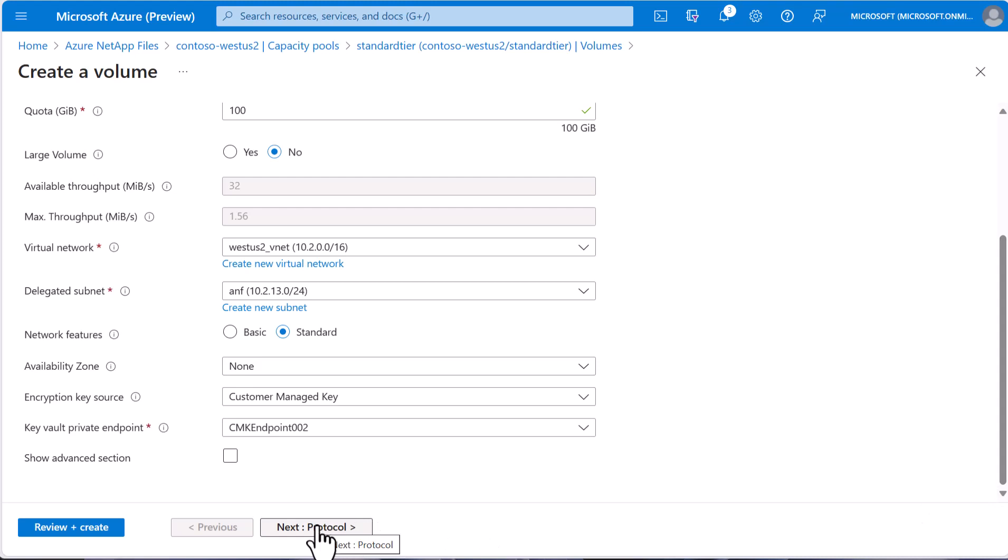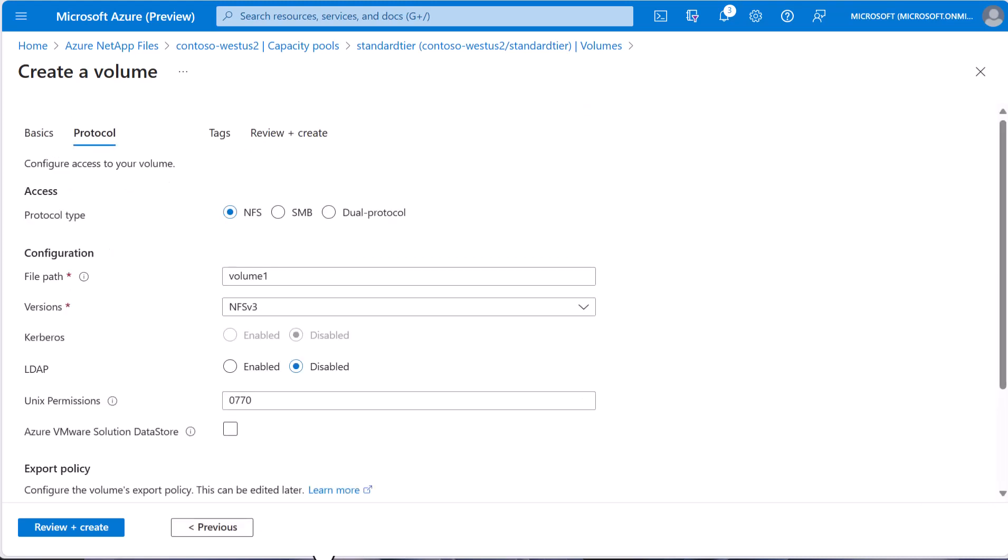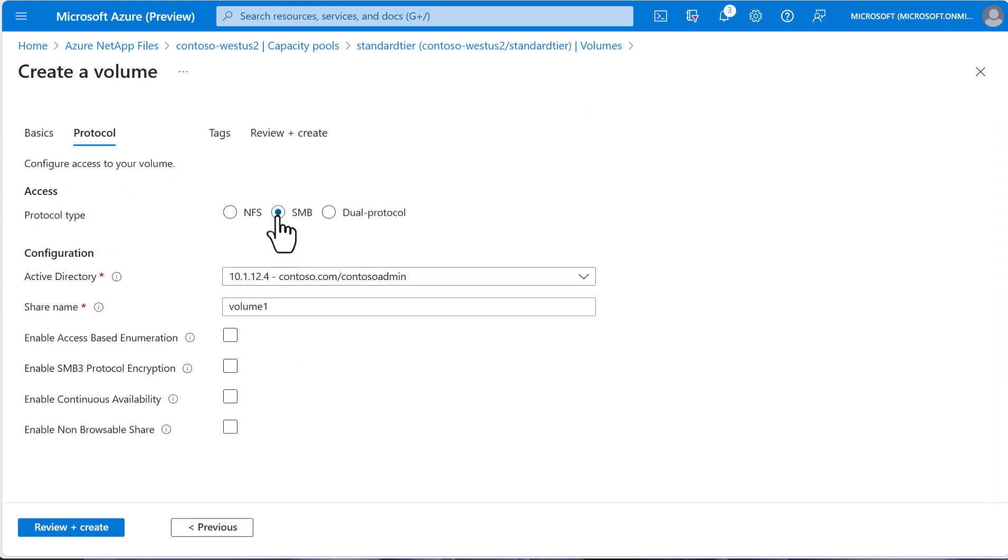To select protocol, this is where we can select that we would like this to be accessible via SMB. Add the information about the Active Directory and the name of the share, we will call volume 1, but it doesn't have to be the same name.